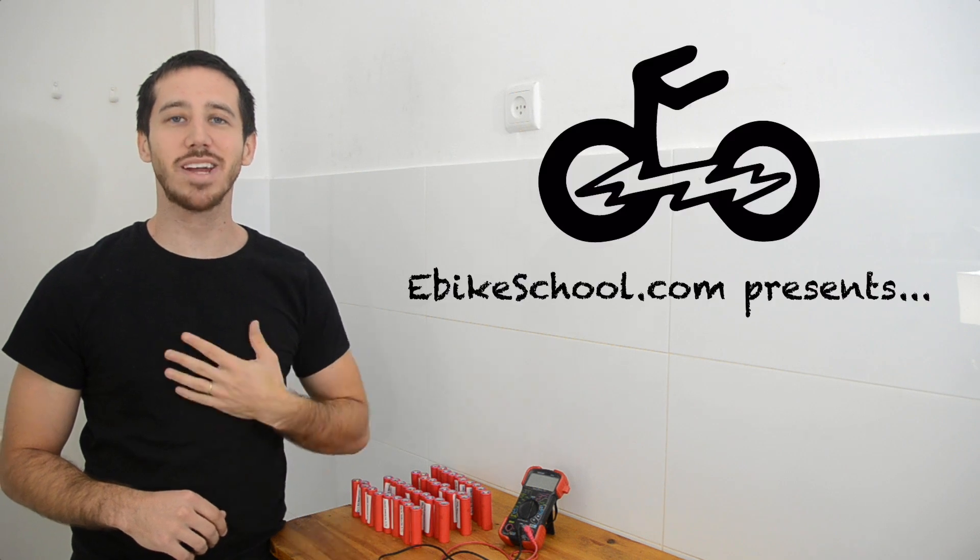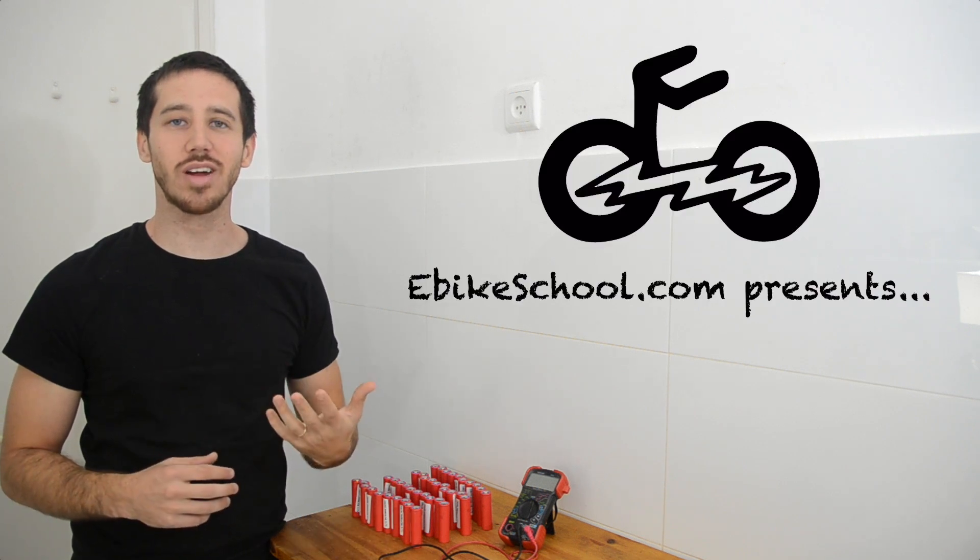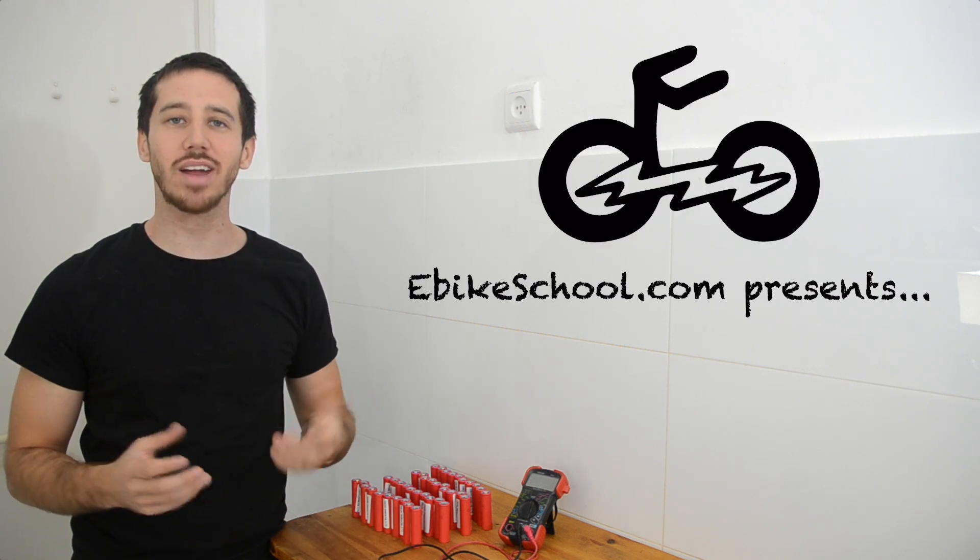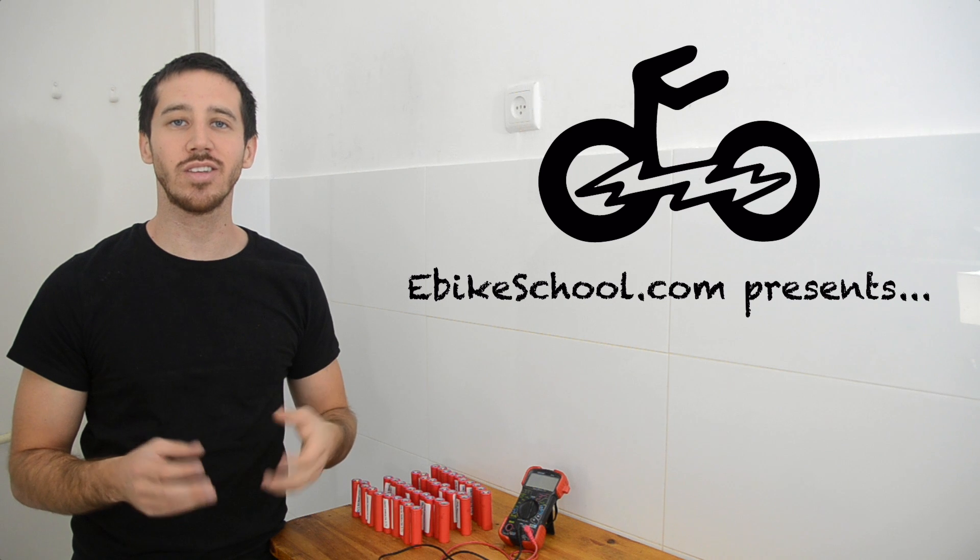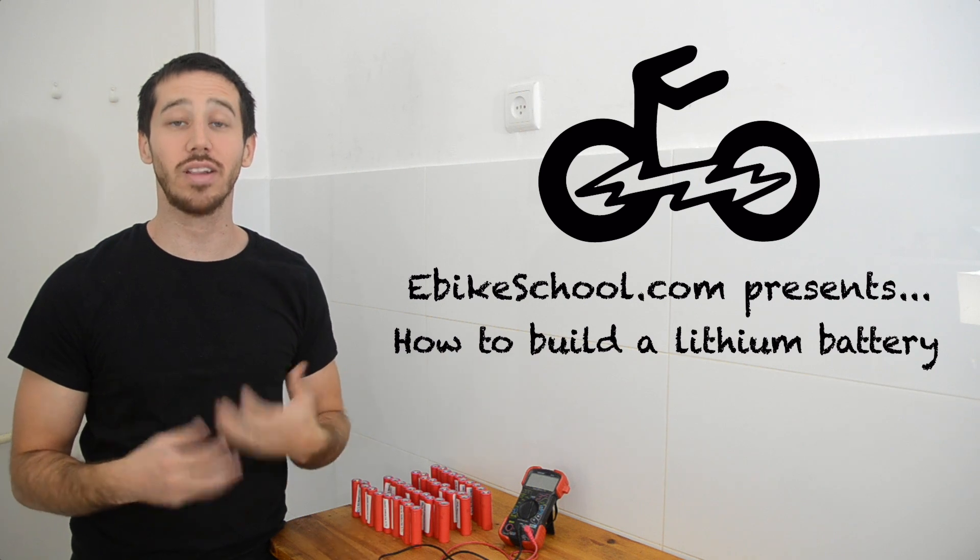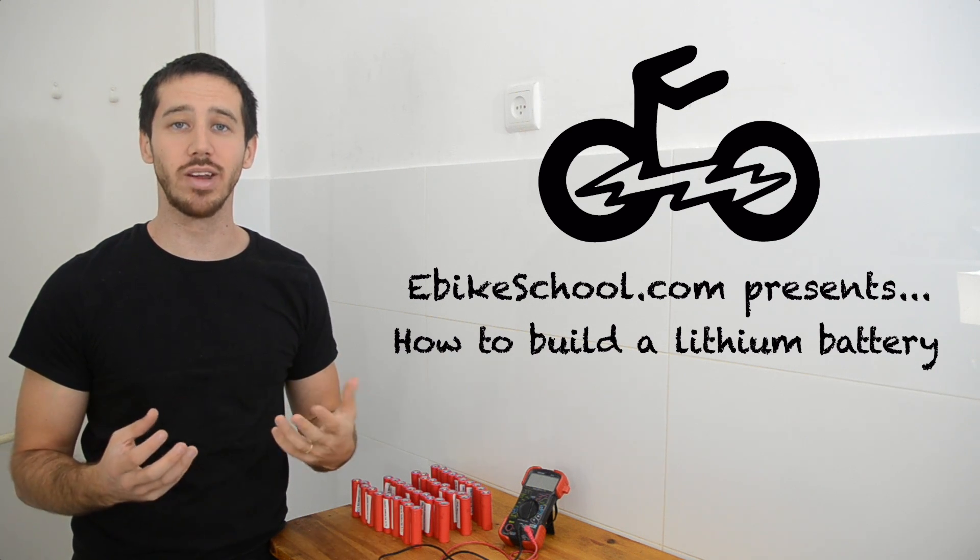Hi everybody, I'm Micah from ebikeschool.com and welcome back to part 2 of a 5 part series on how to build an electric bicycle battery.